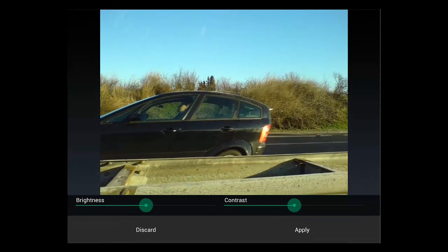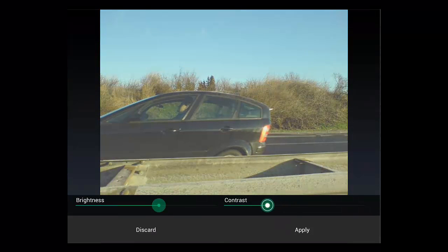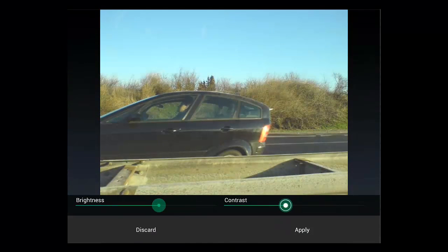You will then be presented with two adjustment options and you simply need to touch and move the points to enhance the image. Touch Apply when you are done.